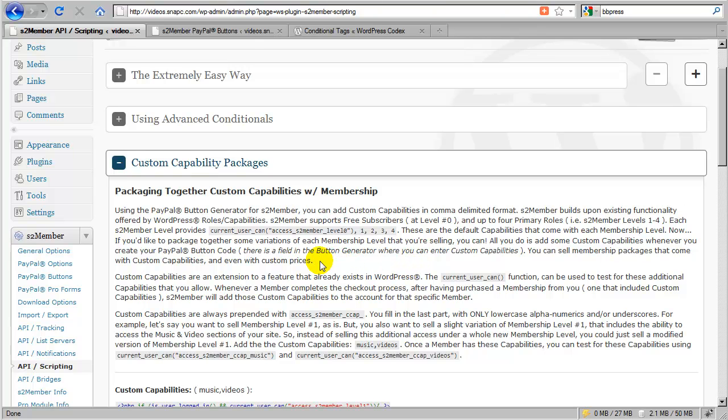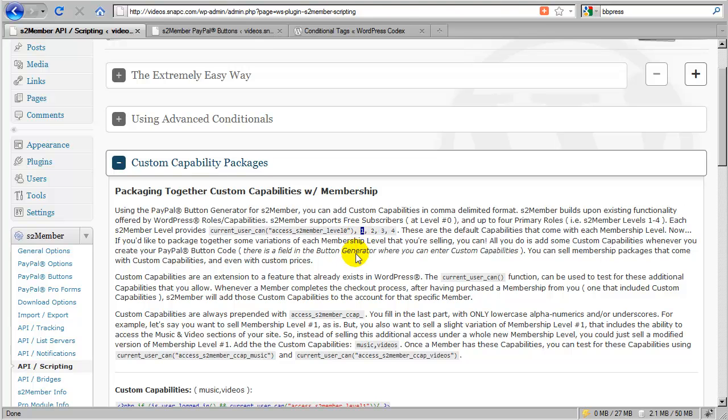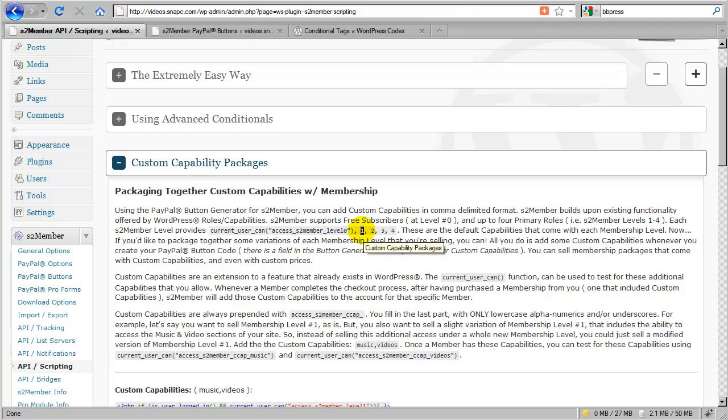Instead, maybe what we should be taking a look at is how we can repackage capabilities and change our pricing structures by casting a veil of level one over all paid members, regardless of what they have access to or how much they're paying. We only utilize this one level and actually we wouldn't even use level zero. We would only use level zero if we intended to offer free subscriber access.